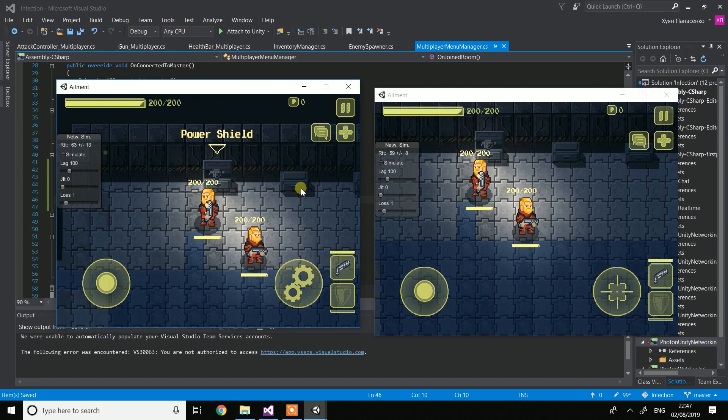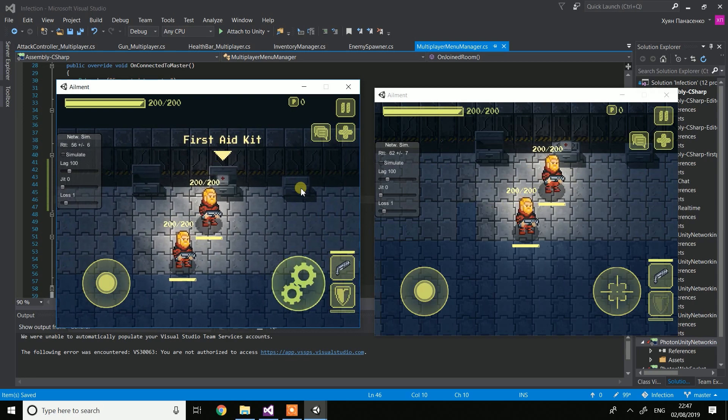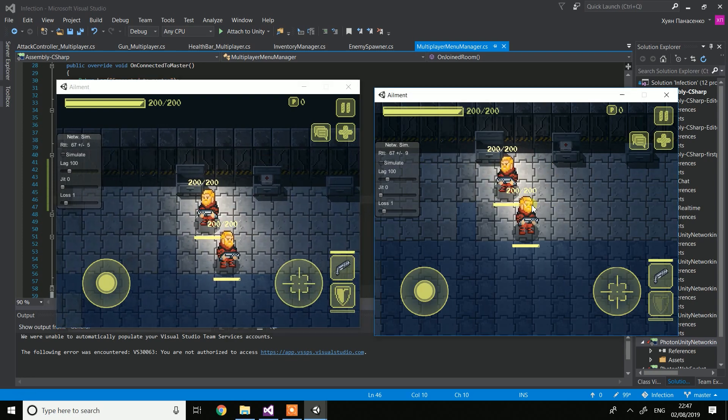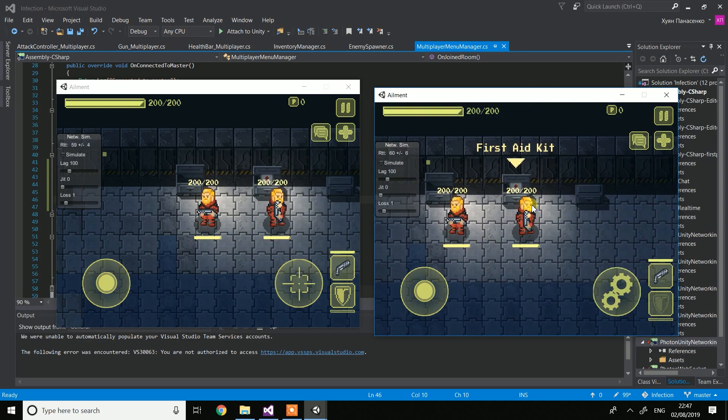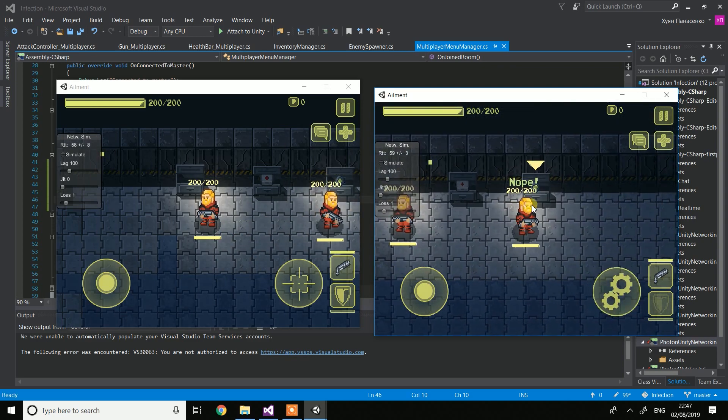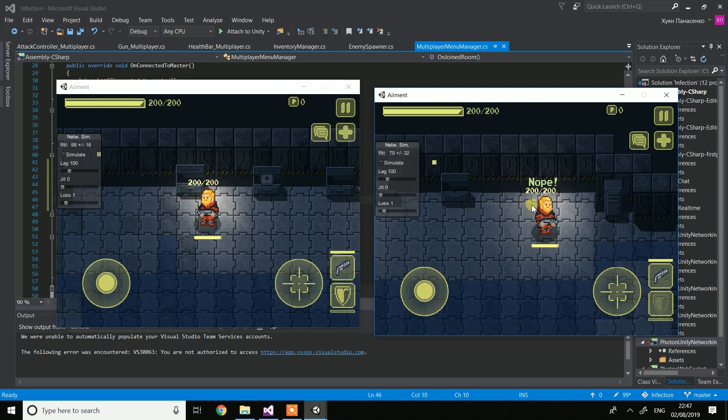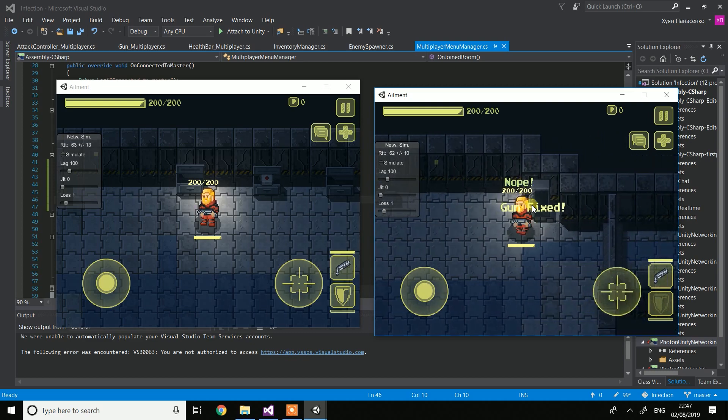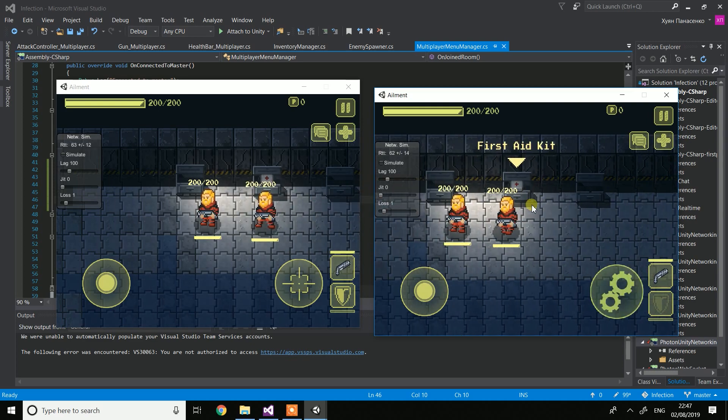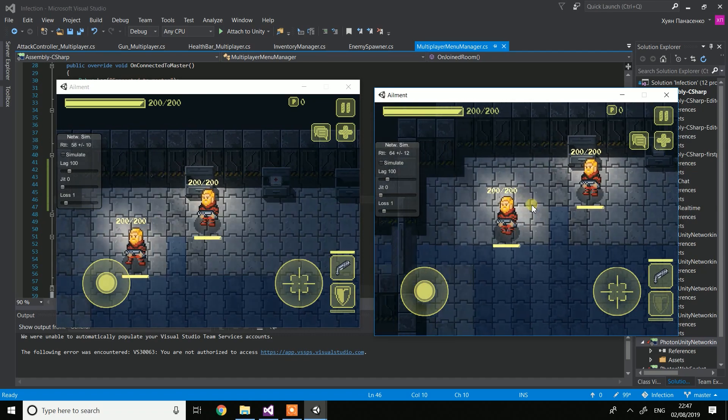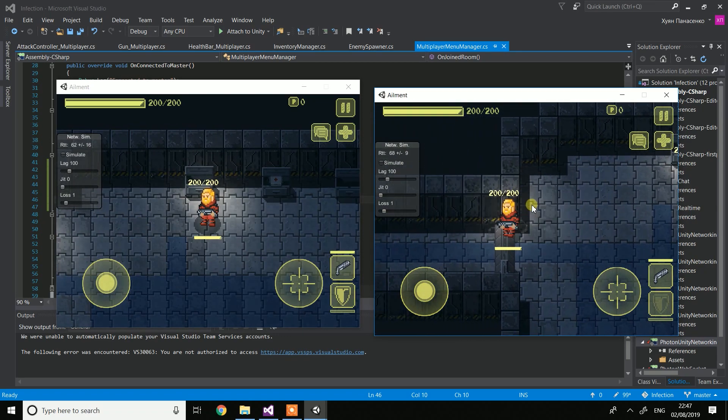For example this one has this time it has first aid kit and this one has some fire raid thing and some gun fixer.